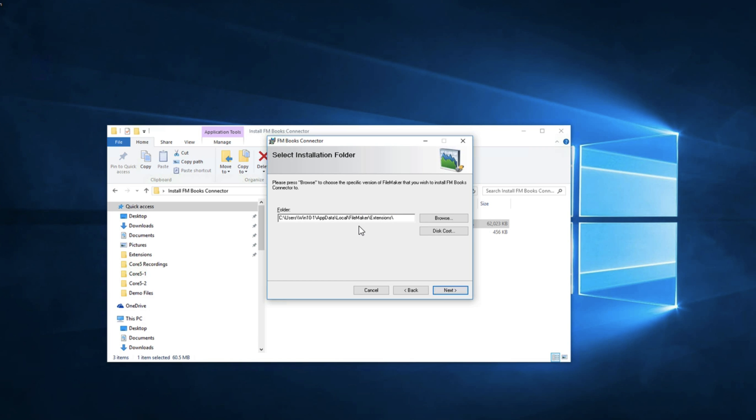This allows you to select where you would like to install the plugin. We have programmed this installer to put the plugin in a location where it can be read by any version of FileMaker whether it's 14, 15, 64, or 32-bit. If you'd like to place the plugin in another location you can do that by clicking browse. But I'm going to leave it here.